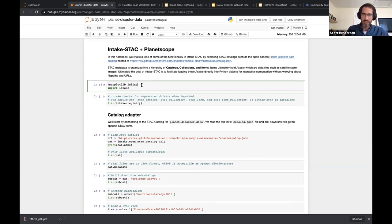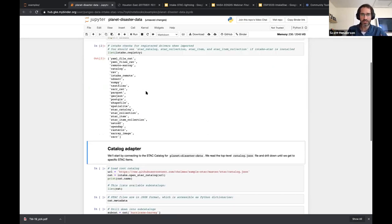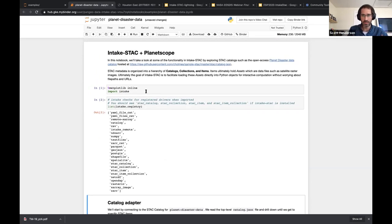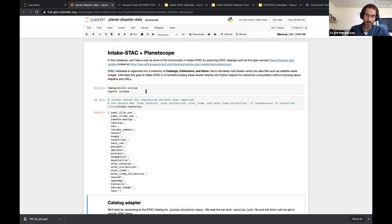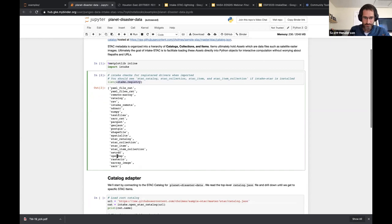First of all, we import intake. It's a library you just install — pip install intake-stac or conda. Intake has a registry of plugins, so intake-stac is a plugin to this broader intake package, which is meant to facilitate loading any kind of data in Python. It's not specific to STAC — you could have CSV files, text files on your hard drive, or a STAC catalog with geospatial imagery. Since we've installed intake-stac in this environment, we have functions available: stac_catalog, stac_collection, and stac_item_collections.